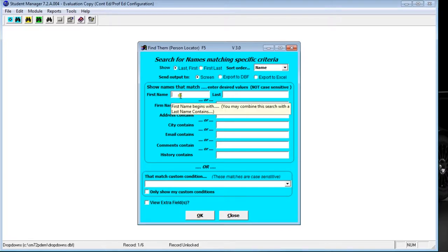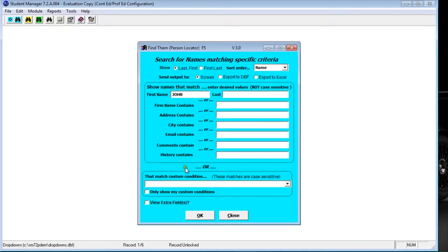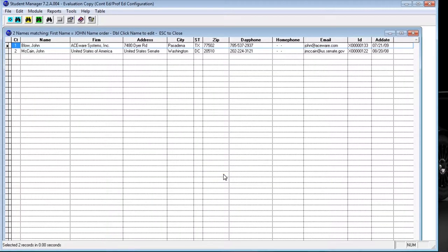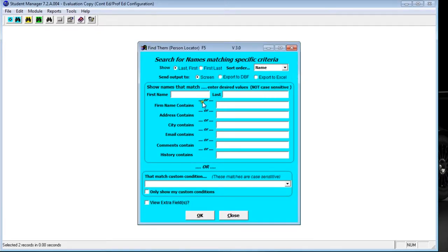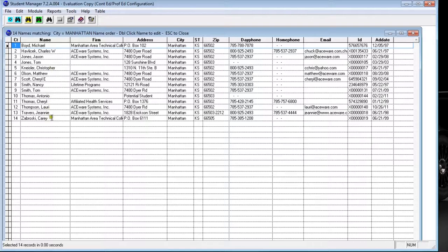The Person Locator allows us to search many different ways when we don't have enough information to find someone on the name screen. For example, if we only know the first name, we can type it in and click OK to get a list — such as all the Johns in our system. If we don't know the first name but know they're from Manhattan, we can press F5 again and search by city, which brings up everyone that lives in Manhattan.